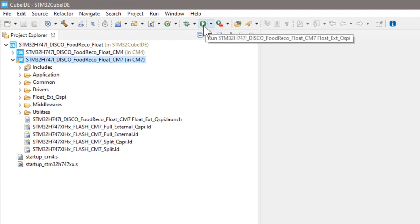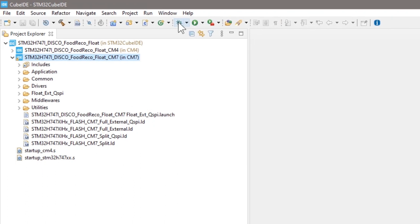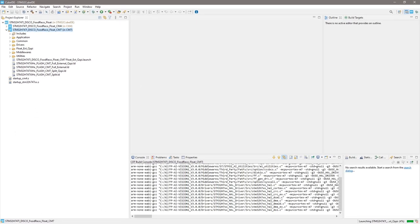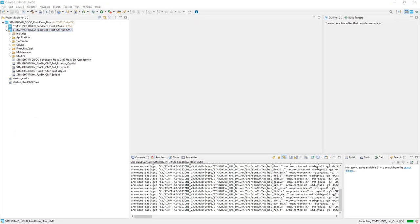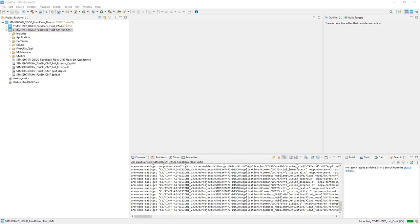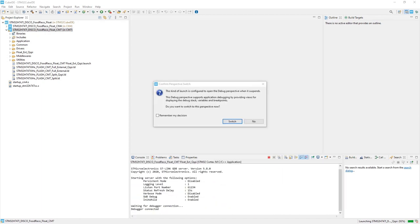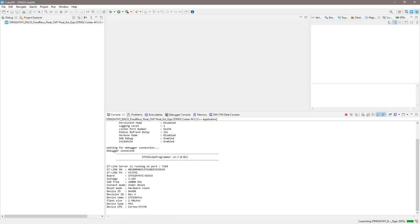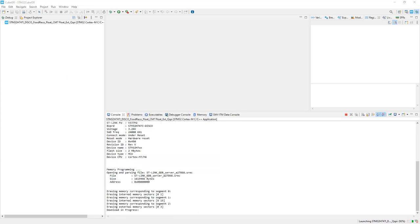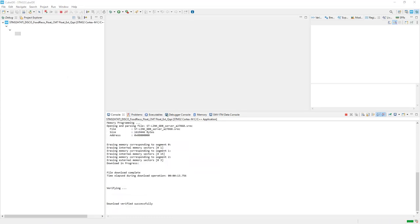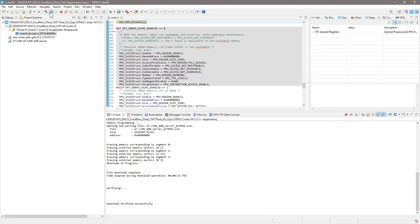Let me click the debug, wait for Cube IDE to build and program the project. You will see build was successful and asking you to switch to the debug perspective. Just click switch and wait for the downloading. After download verified successfully, we are in debug mode. Now, click the resume button.